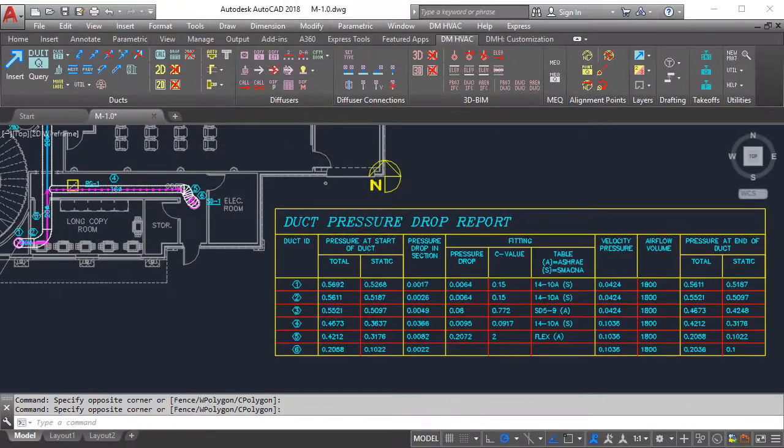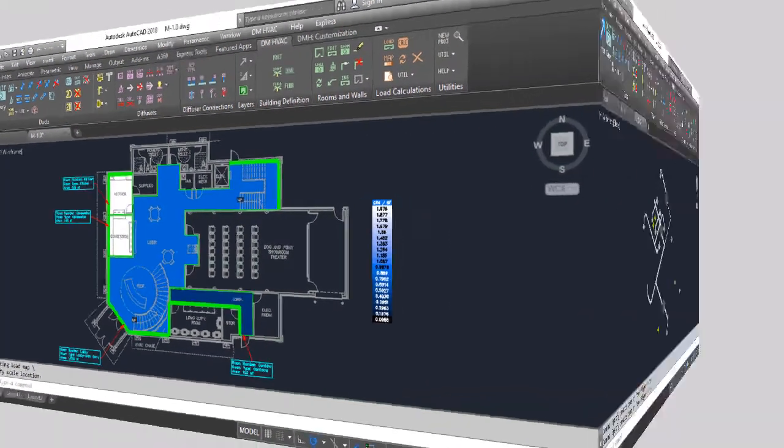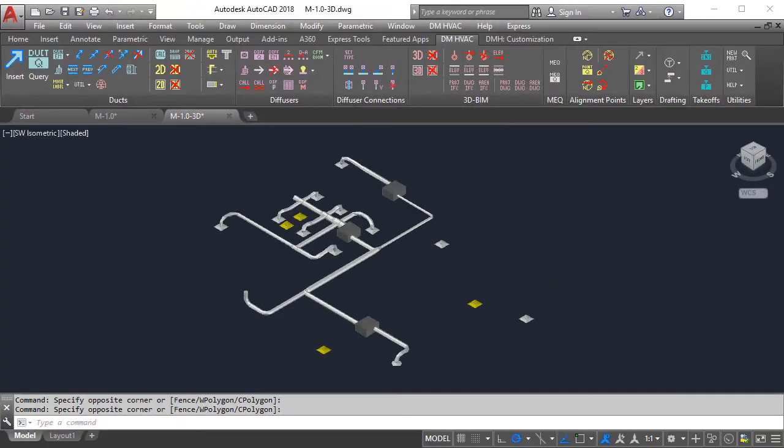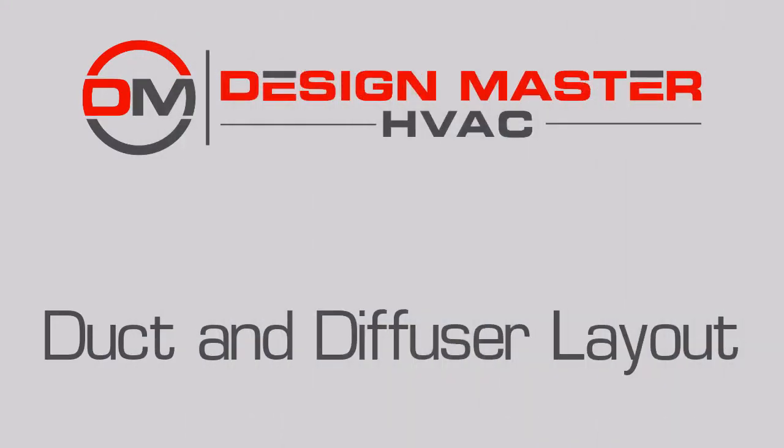pressure loss, heating and cooling loads, and 3D drafting with BIM compatibility. Sign up for your free trial today.